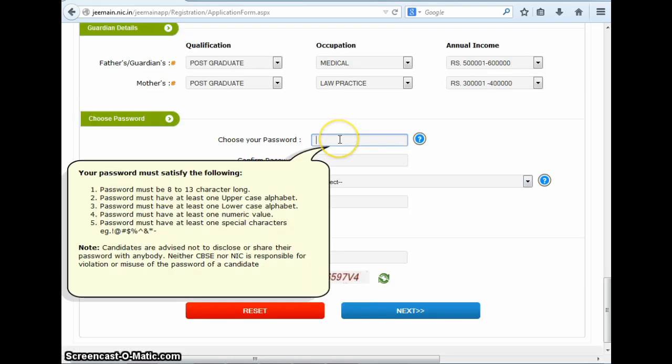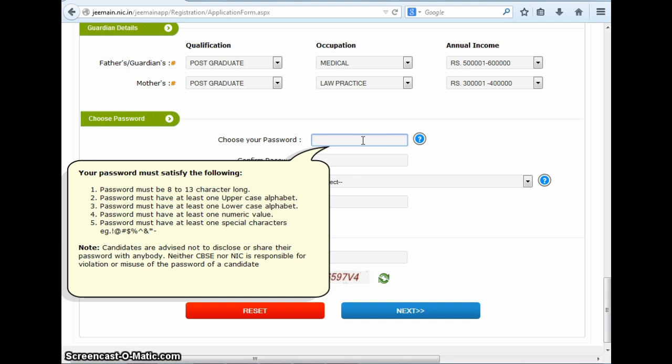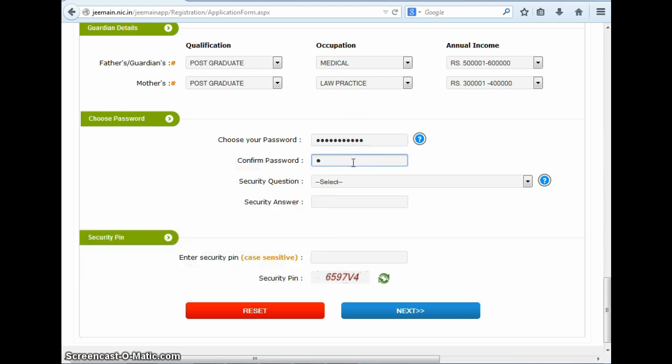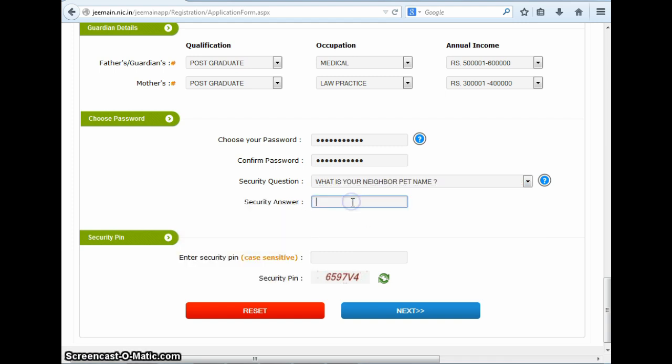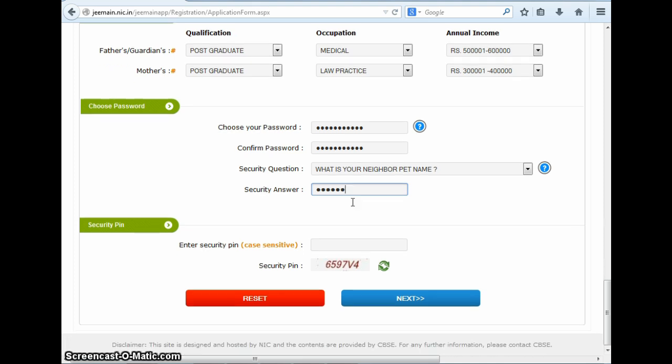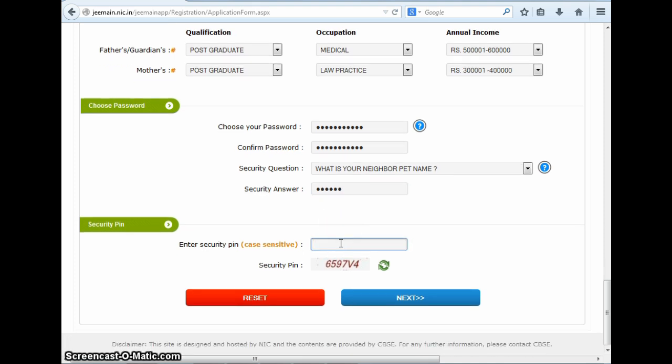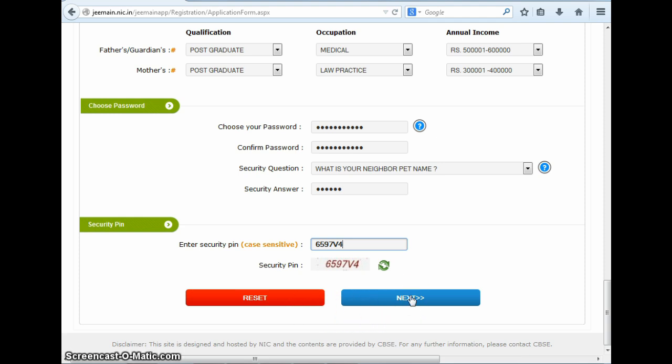Next, you need to create a password for your account. On clicking the field for the password, a pop-up box opens up which specifies the criteria on the basis of which you need to create your new password. These are like the password should be at least 8 to 13 characters long, it should have at least one uppercase and one lowercase alphabet, it should have a numeric value, and at least one special character. Next, you need to select a security question and mention an answer for it as well. This will prove helpful just in case you forget your account password. The final field to be filled in your JEE Main form is the security pin, which you fill up here in this field. Then you have two buttons: either you can reset your form and fill it again, or submit the details you have mentioned in the form.